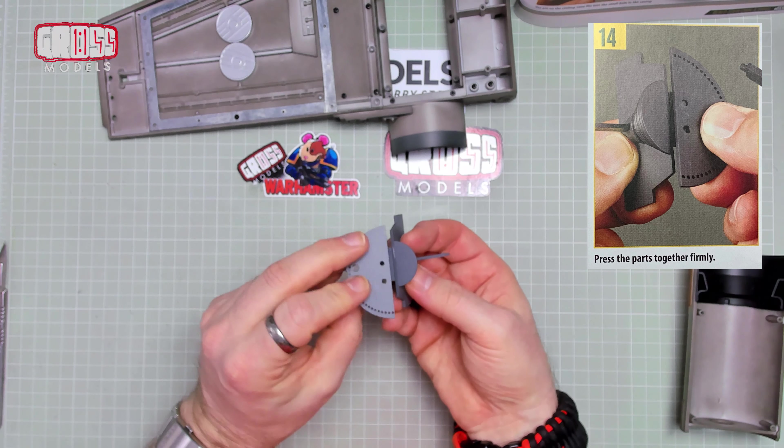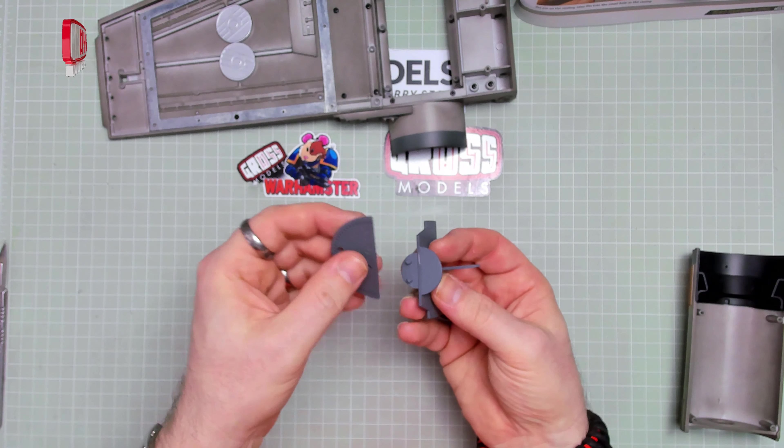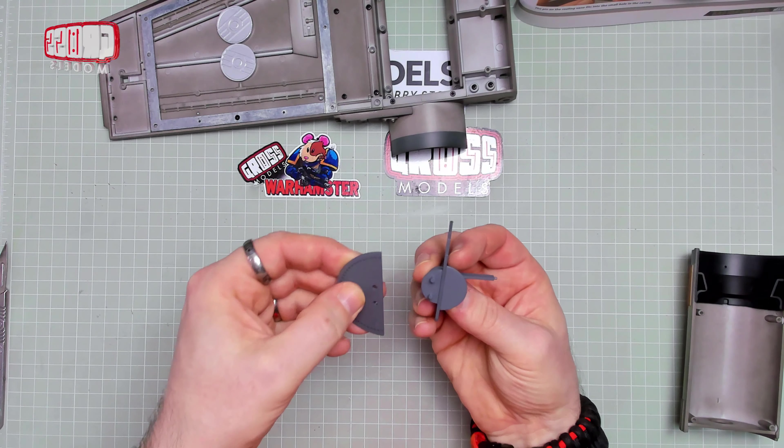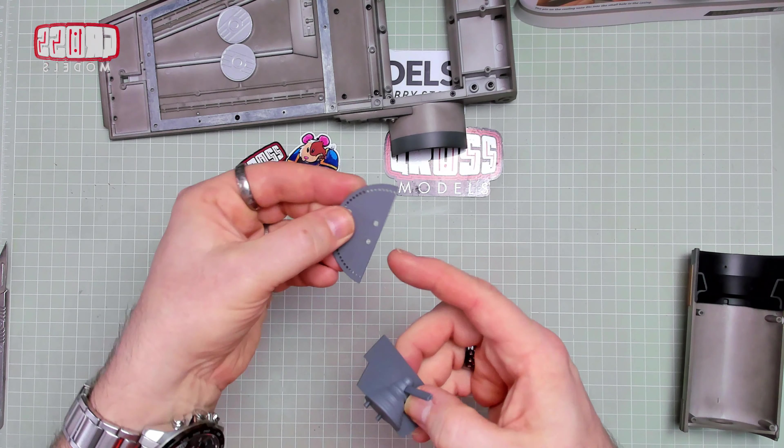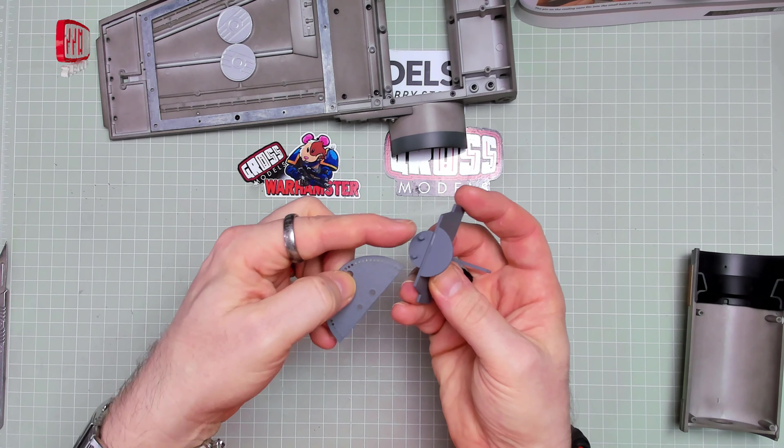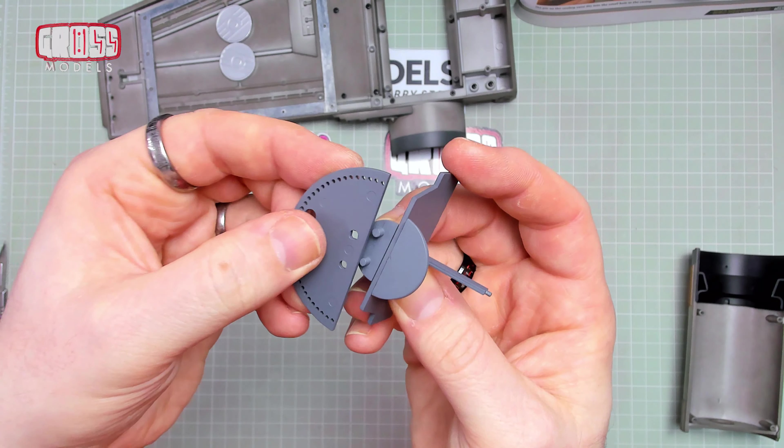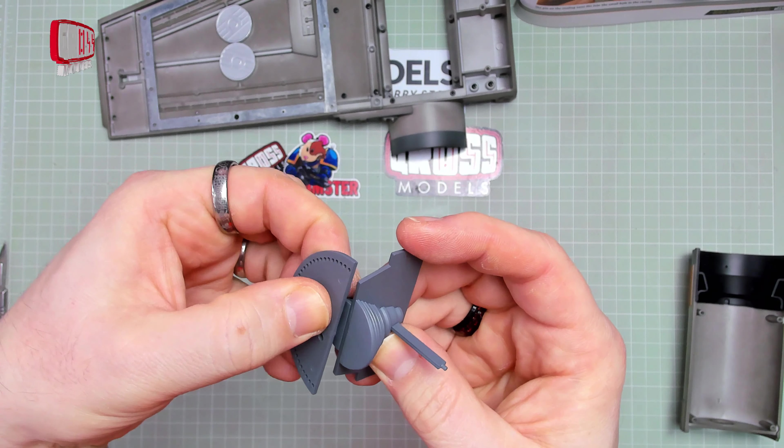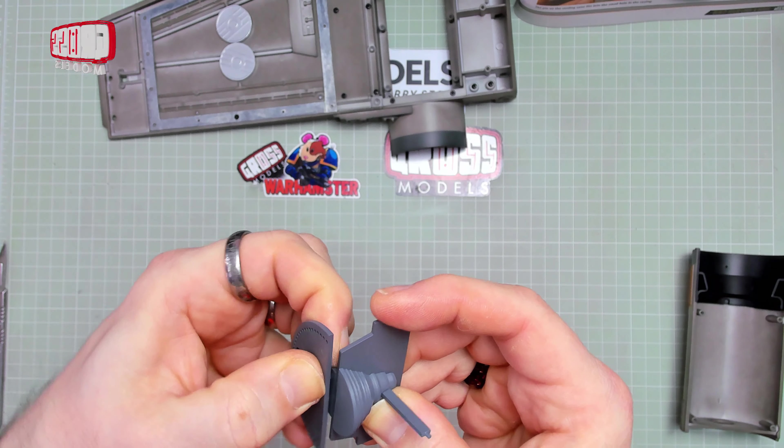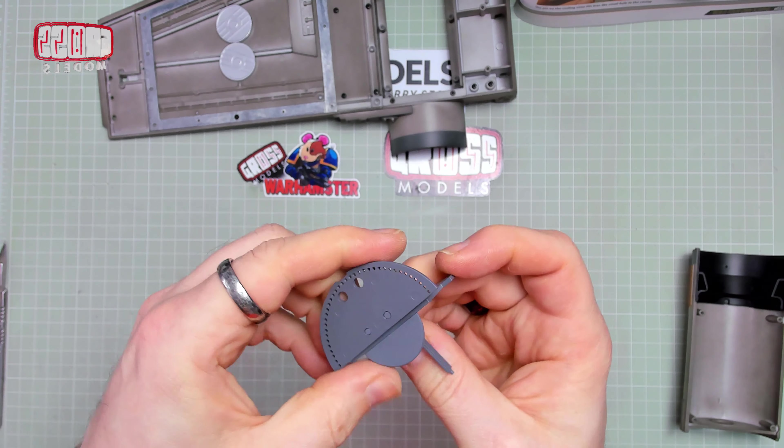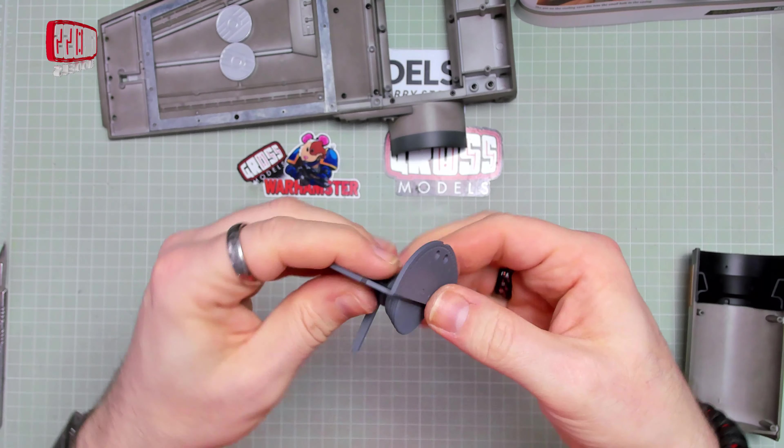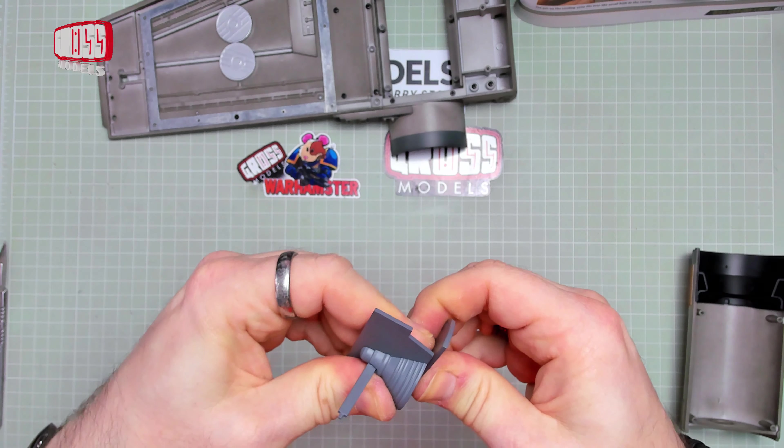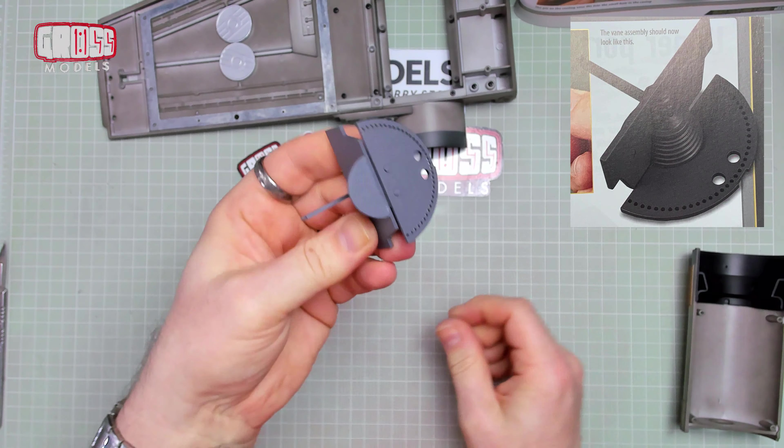Now we're putting the lower shroud onto those two pins there. Again, making sure you get it the correct way round. This is the bit that one hole is in fact bigger than the other. One peg is bigger than the other. So you should only be able to get it one way round. And that way round is like that. Push that home.